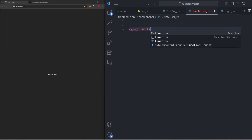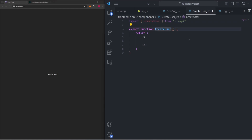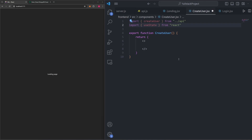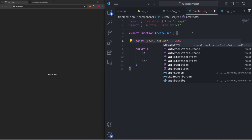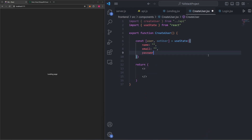First, we'll write the boilerplate for our component: export function CreateUser, returning empty tags for now. Then let's import the createUser function from our API. We'll also import useState from React. Just like when we created a post, we'll use state to track what the user is typing — but this time, to show a different approach, we'll handle it as one large state object instead of separate pieces. So: const [user, setUser] = useState({ name: '', email: '', password: '' }).